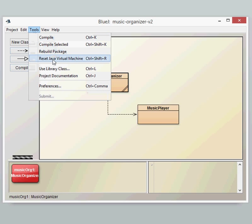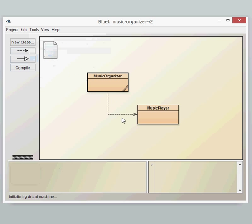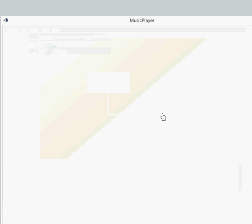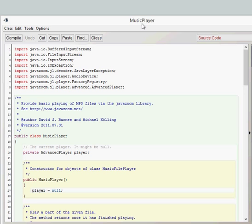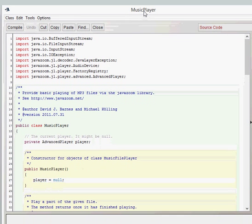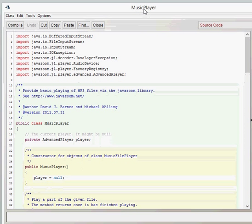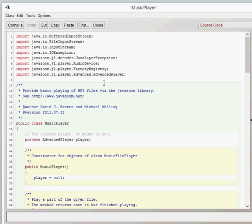First of all, we're going to look at the Music Player class. Now, most of the classes we've looked at previously have not had many imports at the start. We had one import statement.